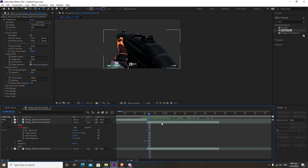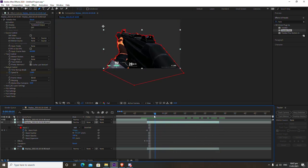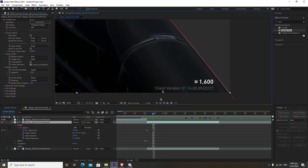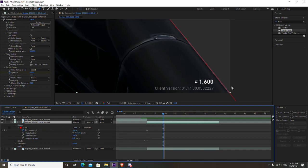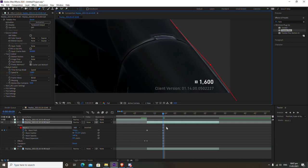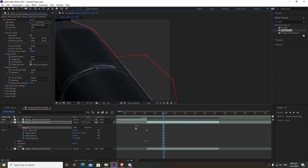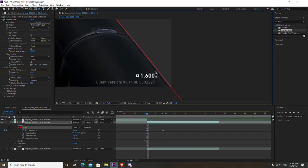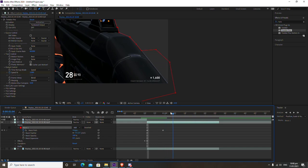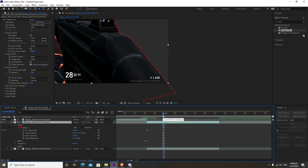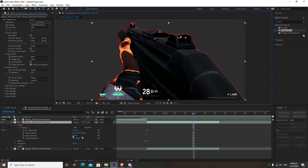Scrub through the footage with the playhead, keeping the top layer selected, to check if the gun stays within the mask. Since we set it to 1% speed there's virtually no movement, so the gun stays inside the mask the whole time. If your gun does move, go to the point where it changes, edit the mask path by adjusting the points, and a new diamond keyframe will appear — meaning the mask will move with the gun as you scrub through.